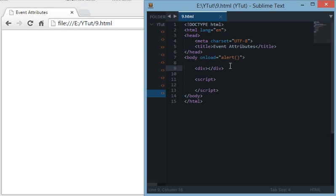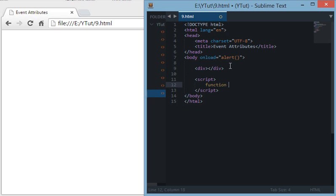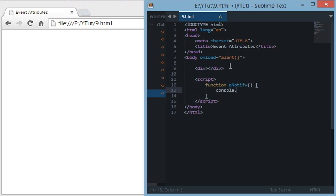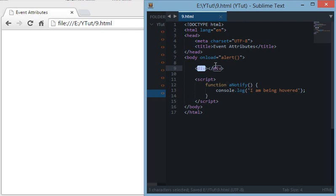I'll be discussing most of the attributes with you. For instance, let's create a function, a simple function called notify. Let's do console.log: 'I am being hovered'.